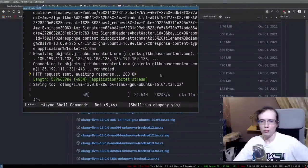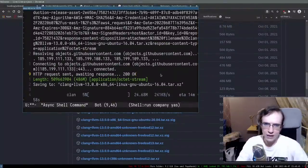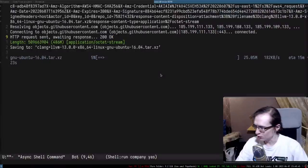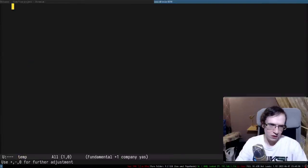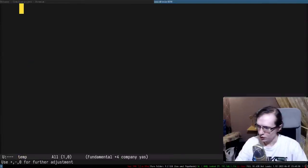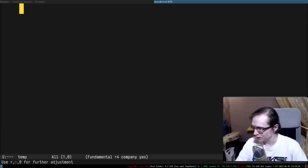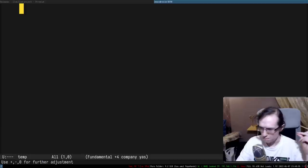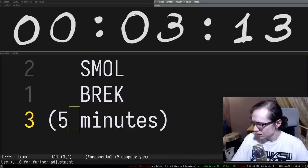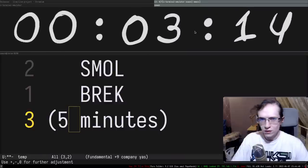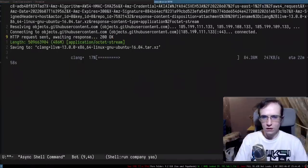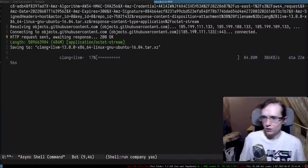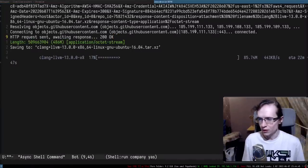Maybe I should make a small break while this is downloading - I want to pour myself a cup of water. Does anyone have any questions? We have to download about half a gigabyte - apparently 22 minutes.